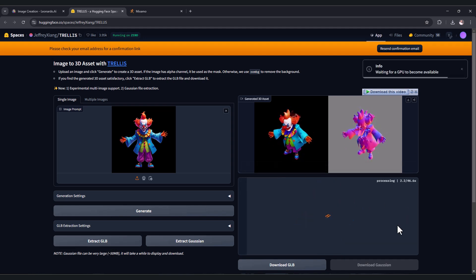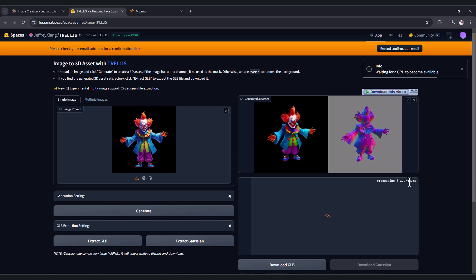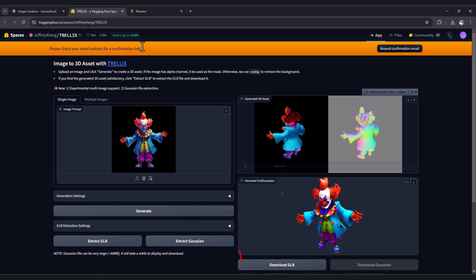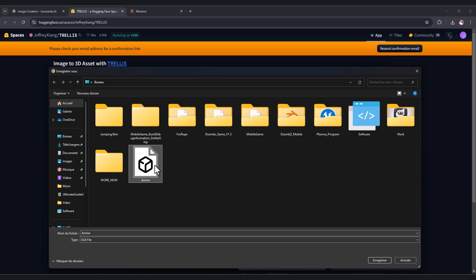You can wait here, for example I have to wait 46 seconds. After that click download GLB, choose where you want to save the model, and press save.